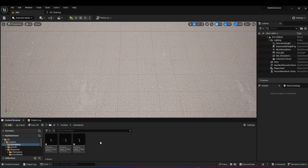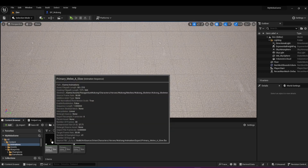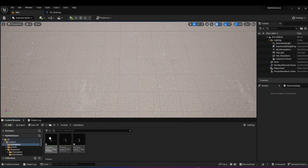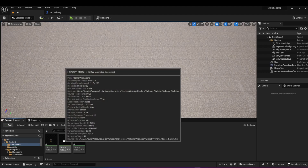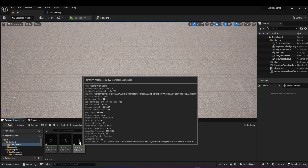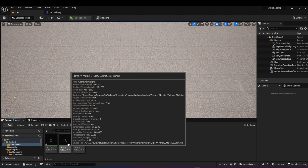The first thing we need to build ability animations in Unreal Engine 5 is a bunch of animations to use. I have three different animation sequences from the Wukong asset pack, which I shared in the first video — I'll also put a link in the description. I'm using the primary melee A slow, primary melee B slow, and primary melee E slow animation sequences. If you're following along, make sure you use these exact names and they don't have an MSA attached to the end, or else it will ruin the animation.